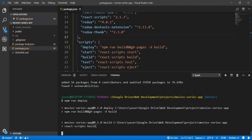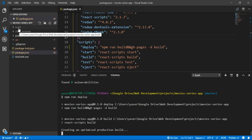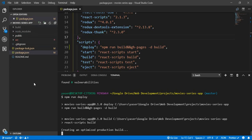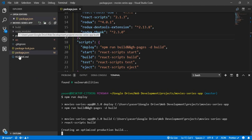It starts with the build script, creating and optimizing the files. As you can see, a build folder is being created. This is the folder that will be deployed to the host — these are basically the final website files.